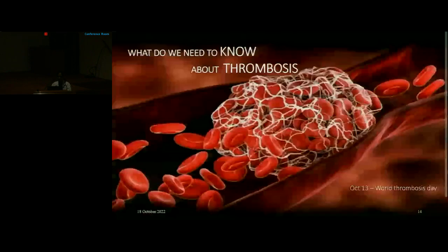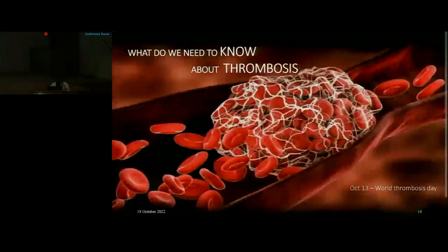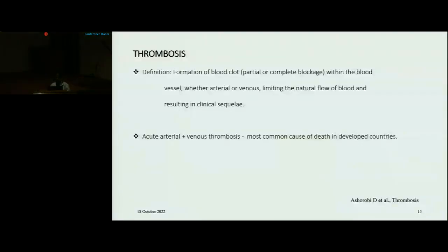Now coming to the discussion part. The definition of thrombosis: it is the formation of a blood clot within a blood vessel, whether arterial or venous, limiting the natural flow of blood, resulting in clinical sequelae. Together, acute arterial and venous thrombosis constitute the most common cause of death in developed countries. In our human body, there are factors which favor thrombosis as well as inhibit thrombosis. Normally there is a balance between these two factors, which maintains normal hemostasis.